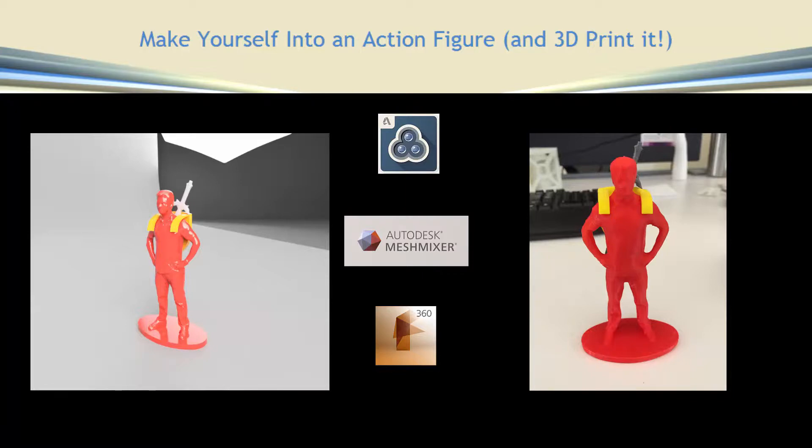This workshop uses Autodesk 123D Catch for scanning, Autodesk Mesh Mixer for file formats, and Fusion 360.